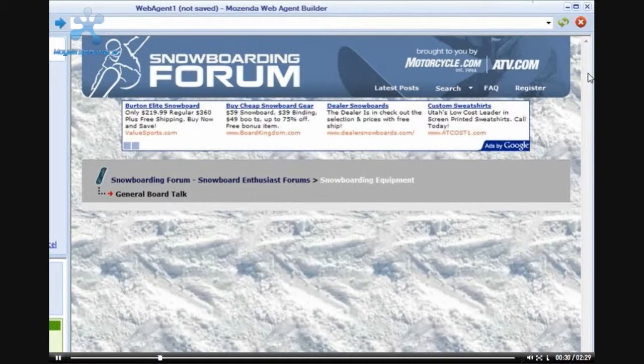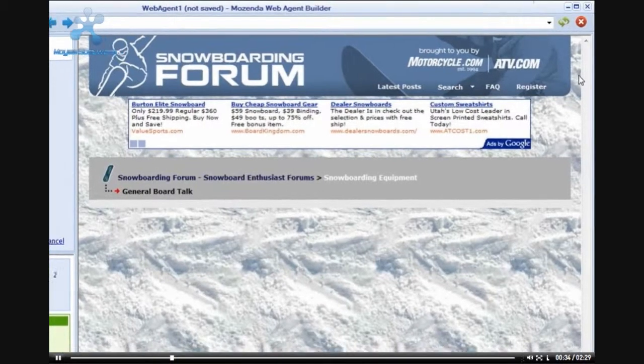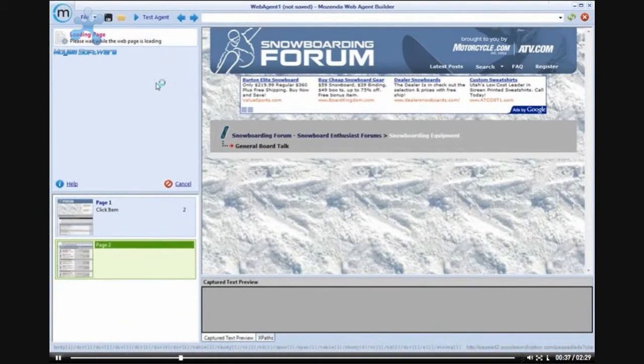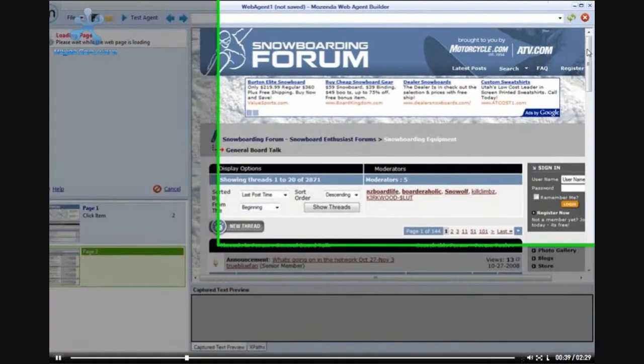Once page 2 loads, you will be able to see that on the snowboardingforum.com website, there are about 20 posts per page.